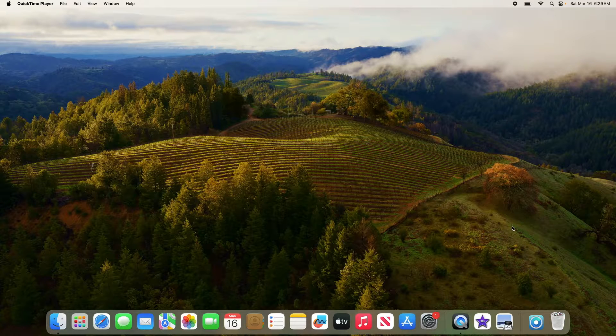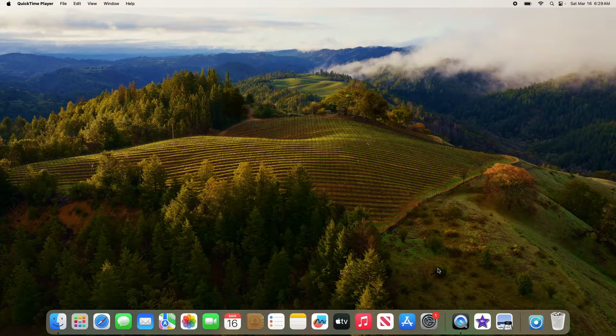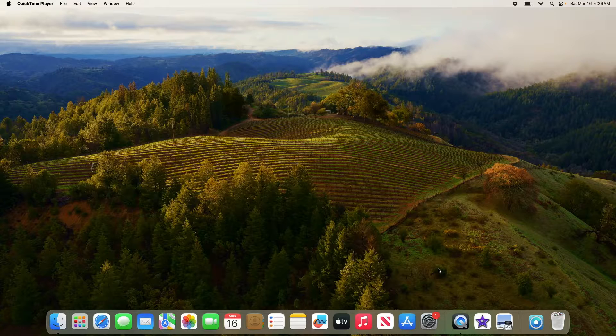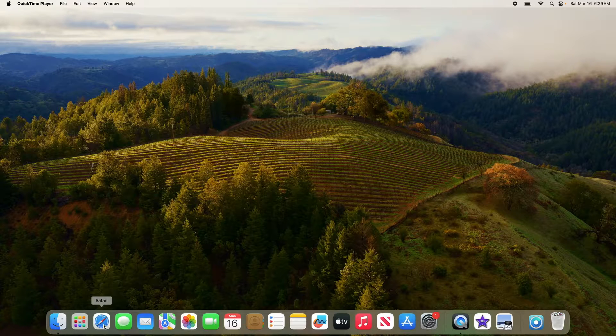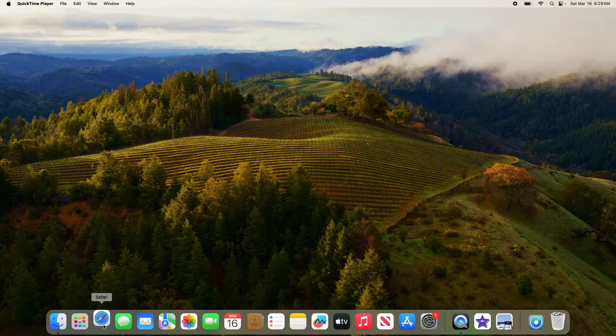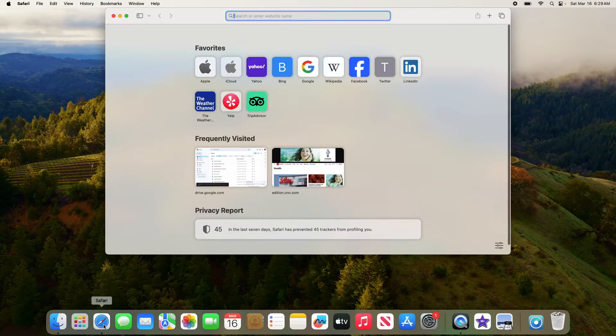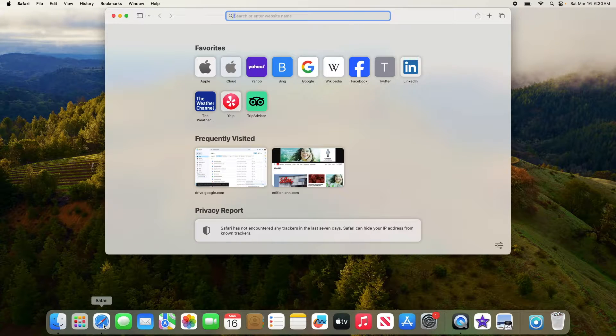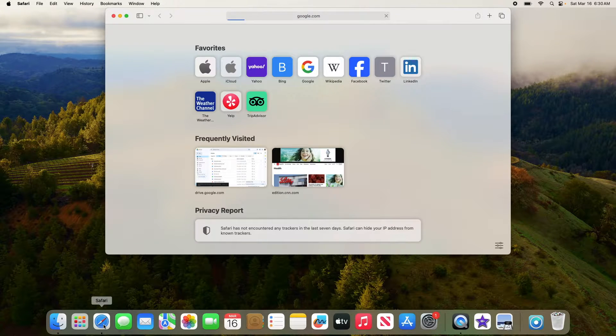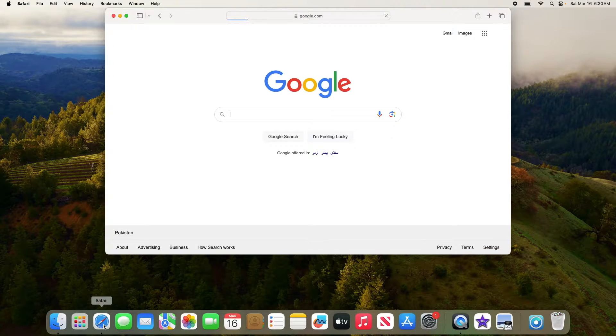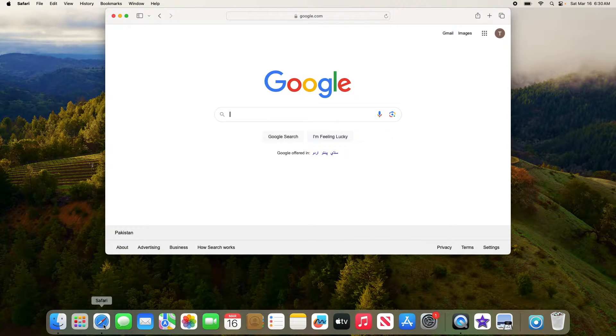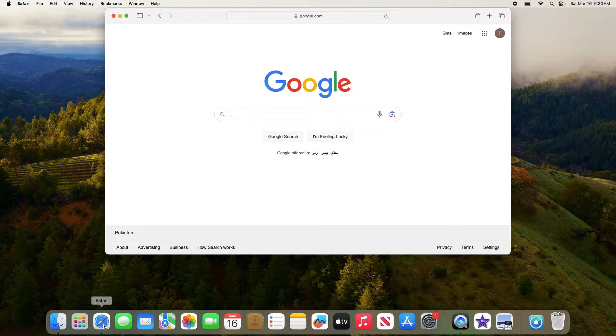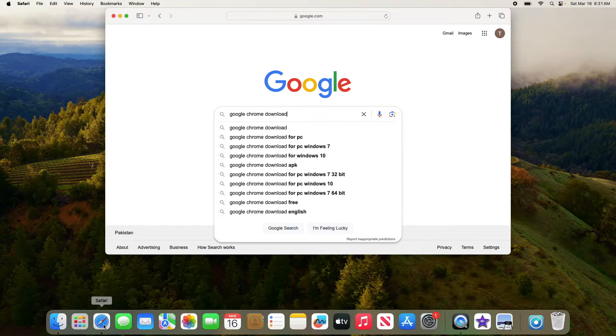First step is to download Google Chrome from the official website. So open Safari browser on your Mac. Now open google.com. Now type Google Chrome download in the search bar and hit enter.